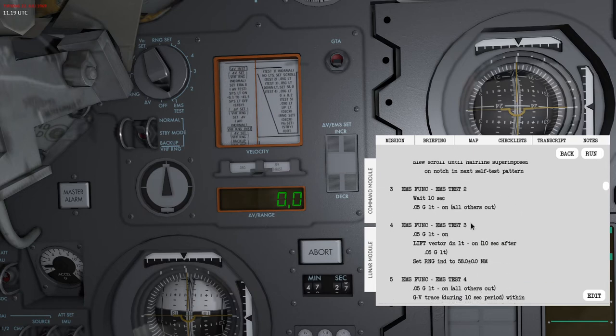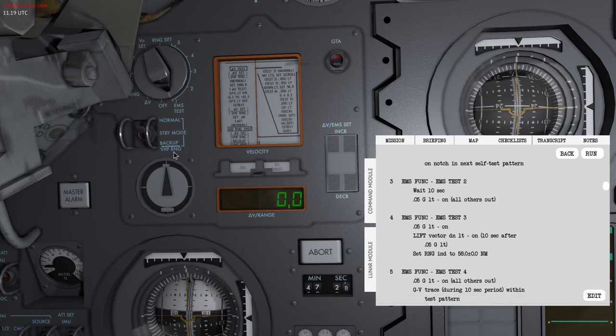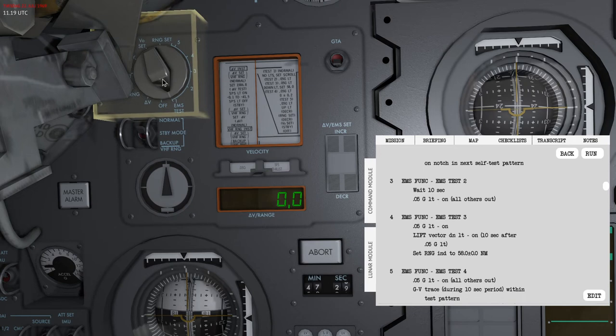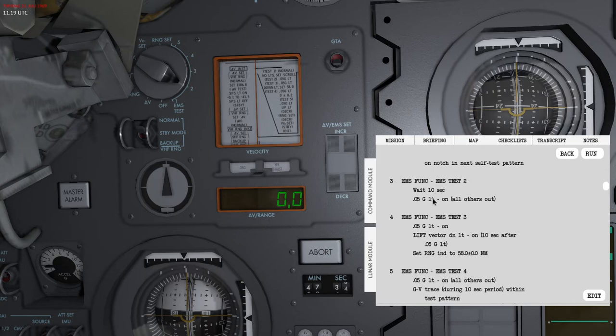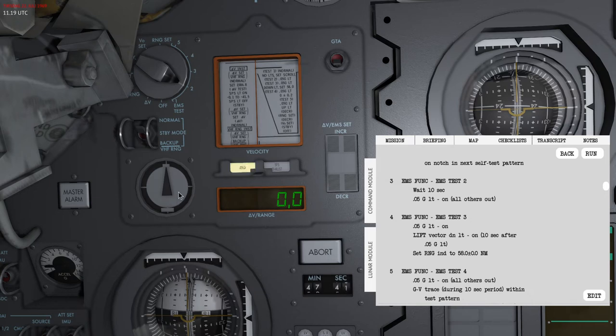Then I'll set the EMS mode to two. This will take 10 seconds, and after about 10 seconds the 0.05g light should be on. This is the light and all others should be out. There we go, it's now on.